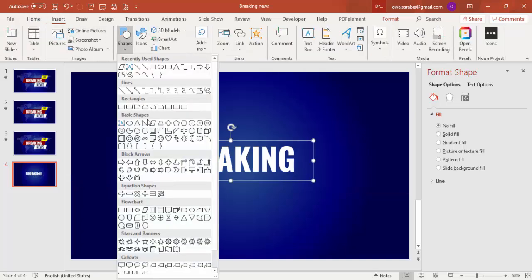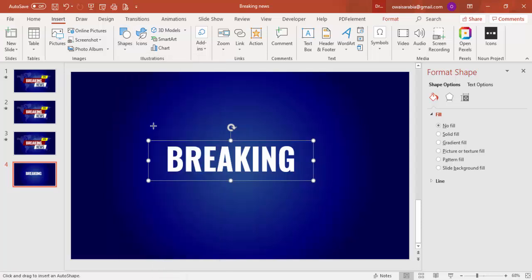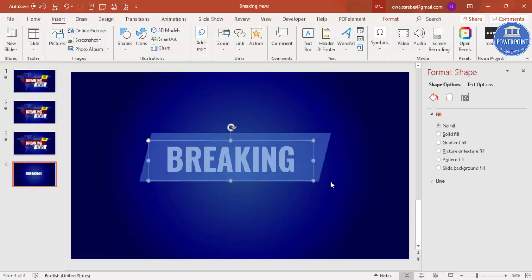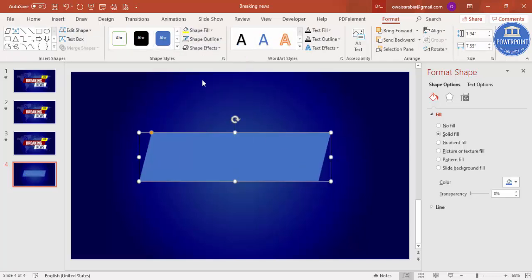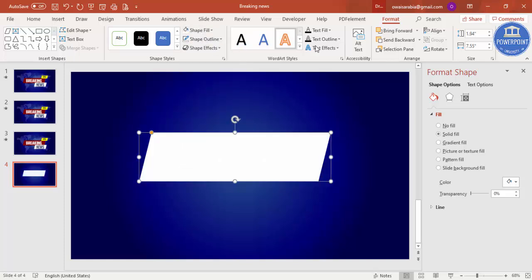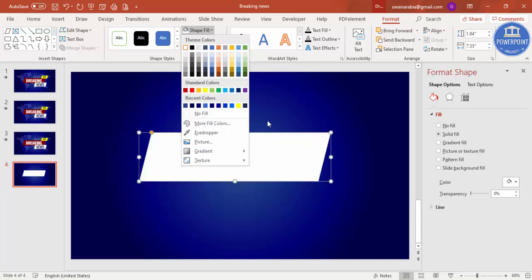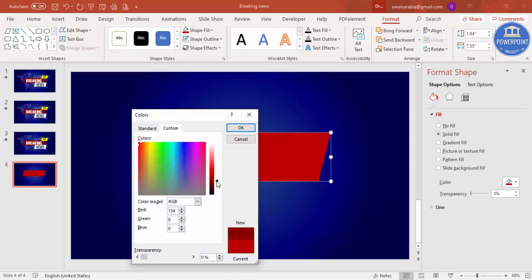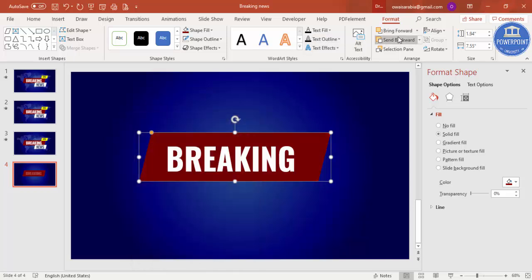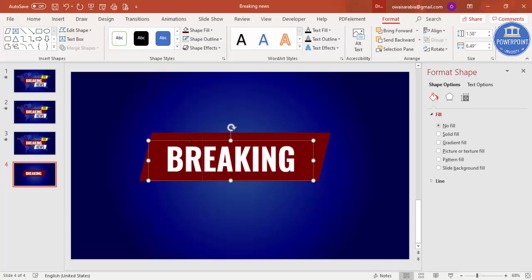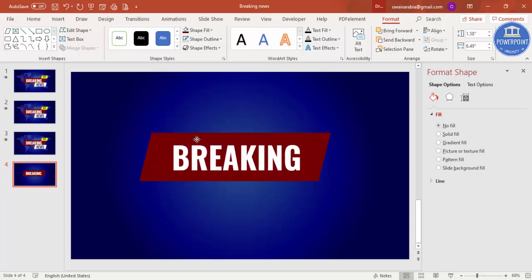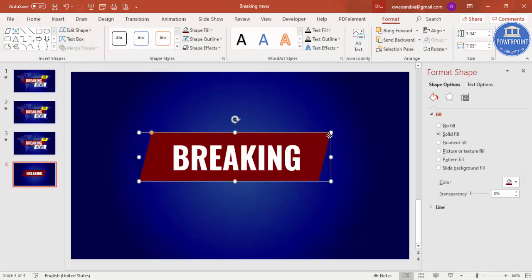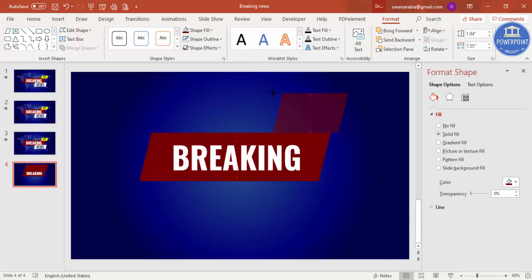Make the font size around 88, bold, and center aligned. Then go to Insert Shapes and from Basic Shapes select the parallelogram. Size it to match the text. Set the shape outline to no outline, and the shape fill to a darker red — you can go to More Fill Colors and customize it. Then send it to back so the 'Breaking News' text sits on top.